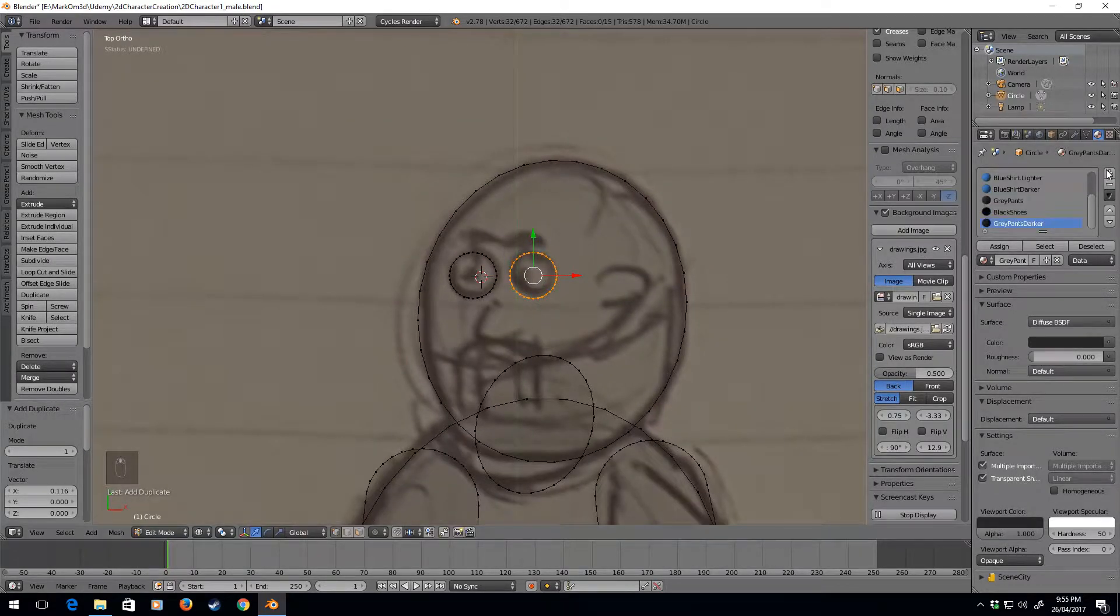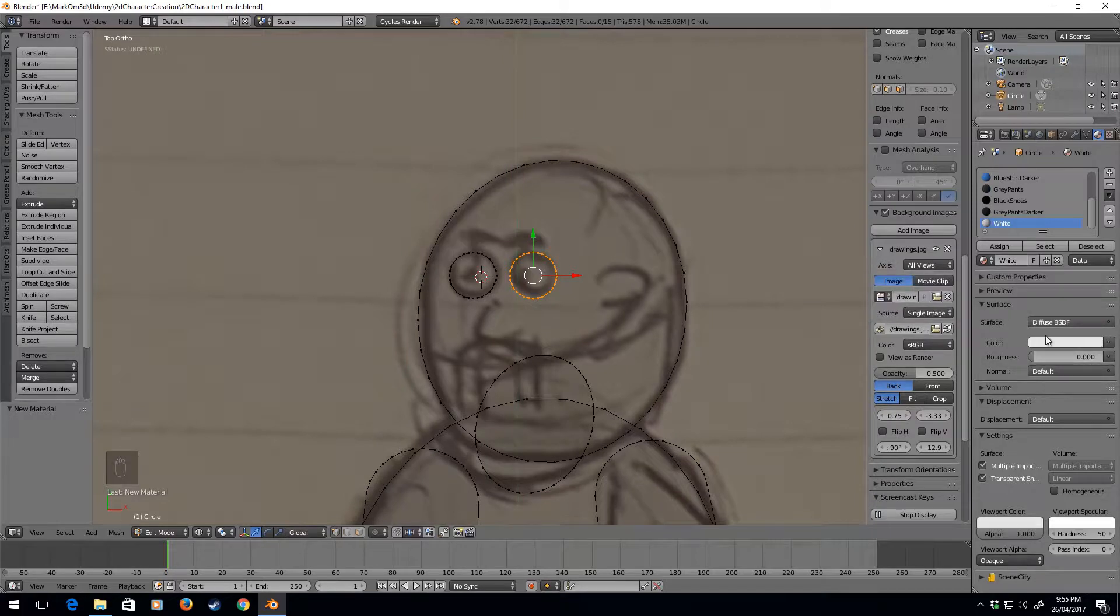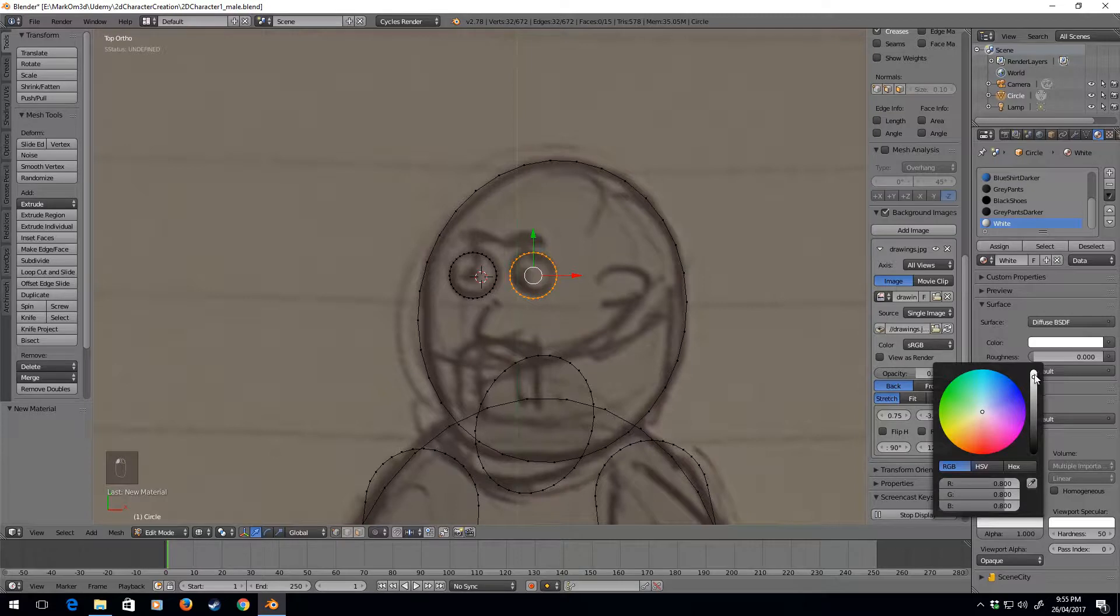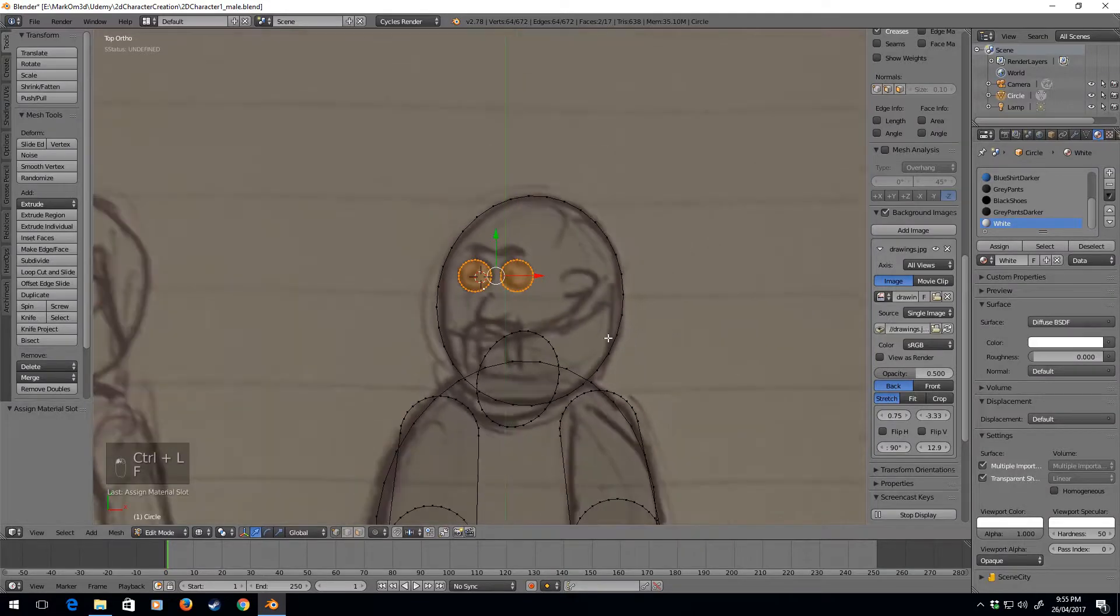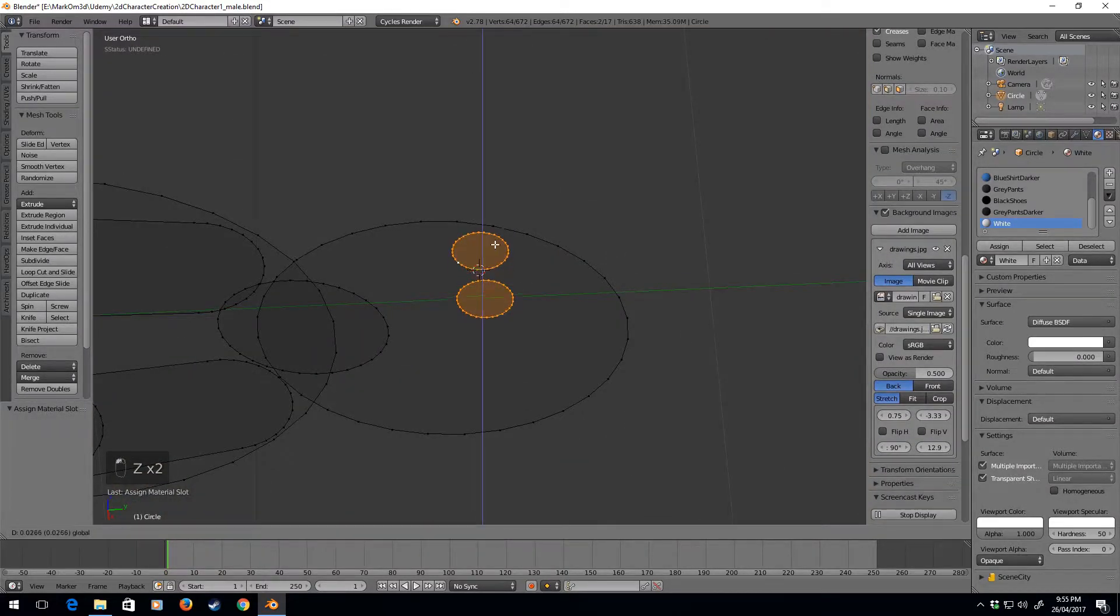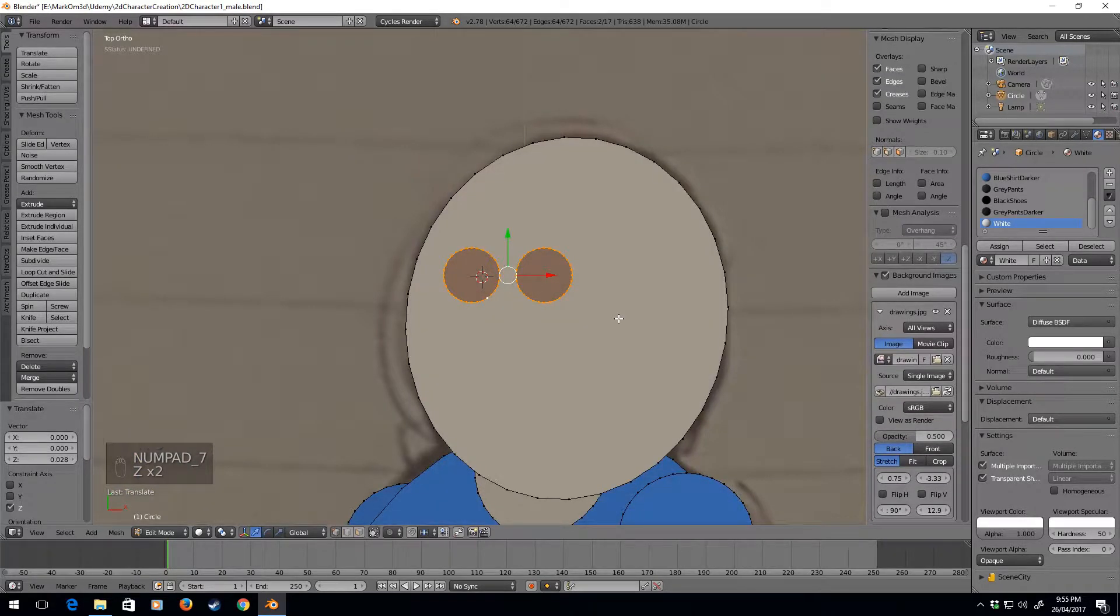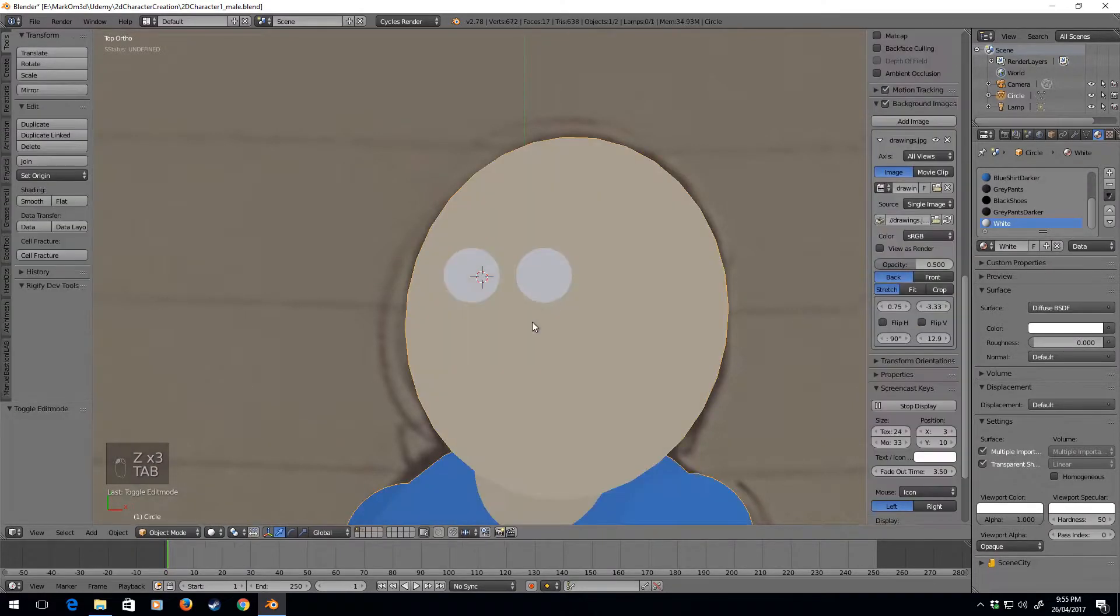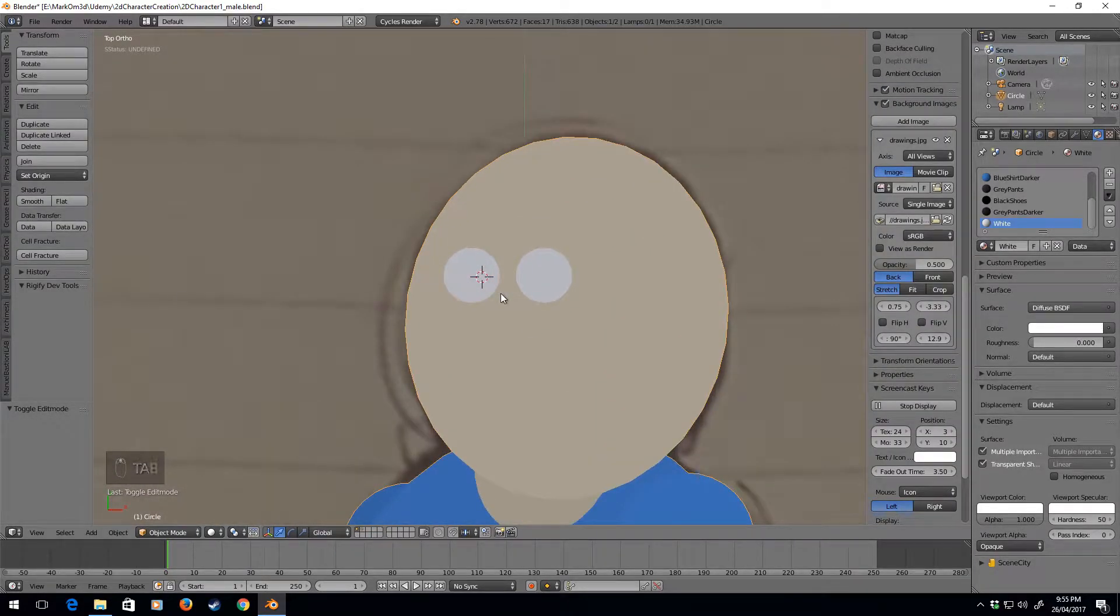Now let's go new material and we'll call this white, and let's just put it on pure white. I'm going to select these two and click F and assign. Now we just need to move it up a bit and they look a bit funny, so Ctrl-N. And so now we've got these two white eyes.